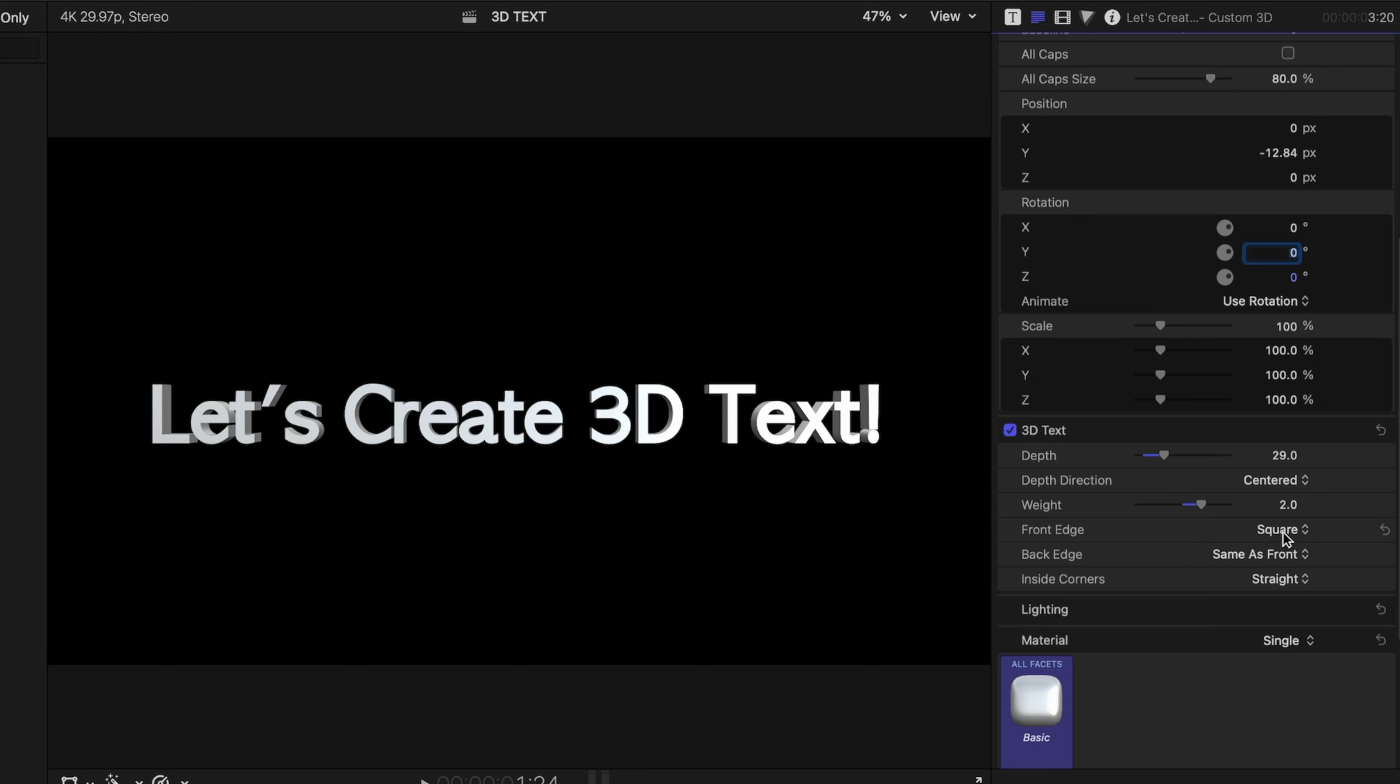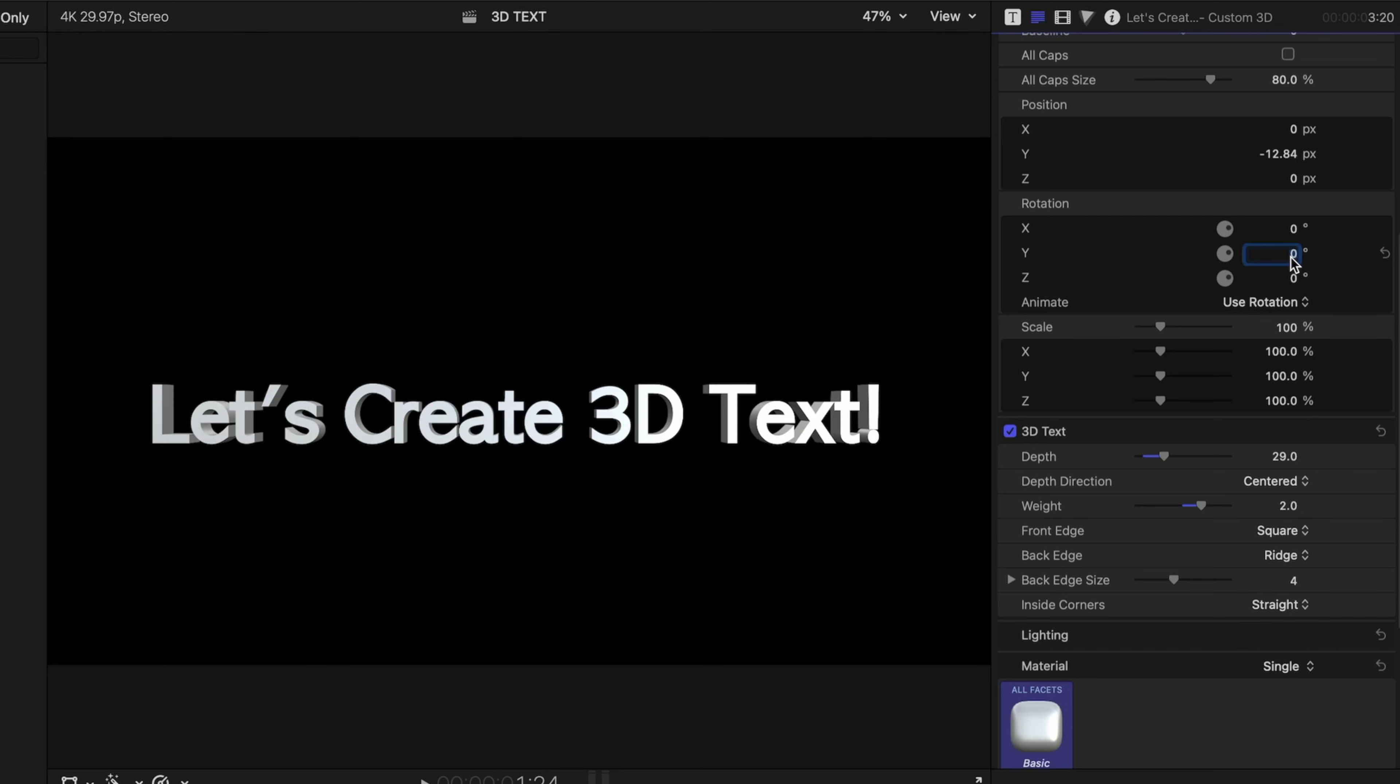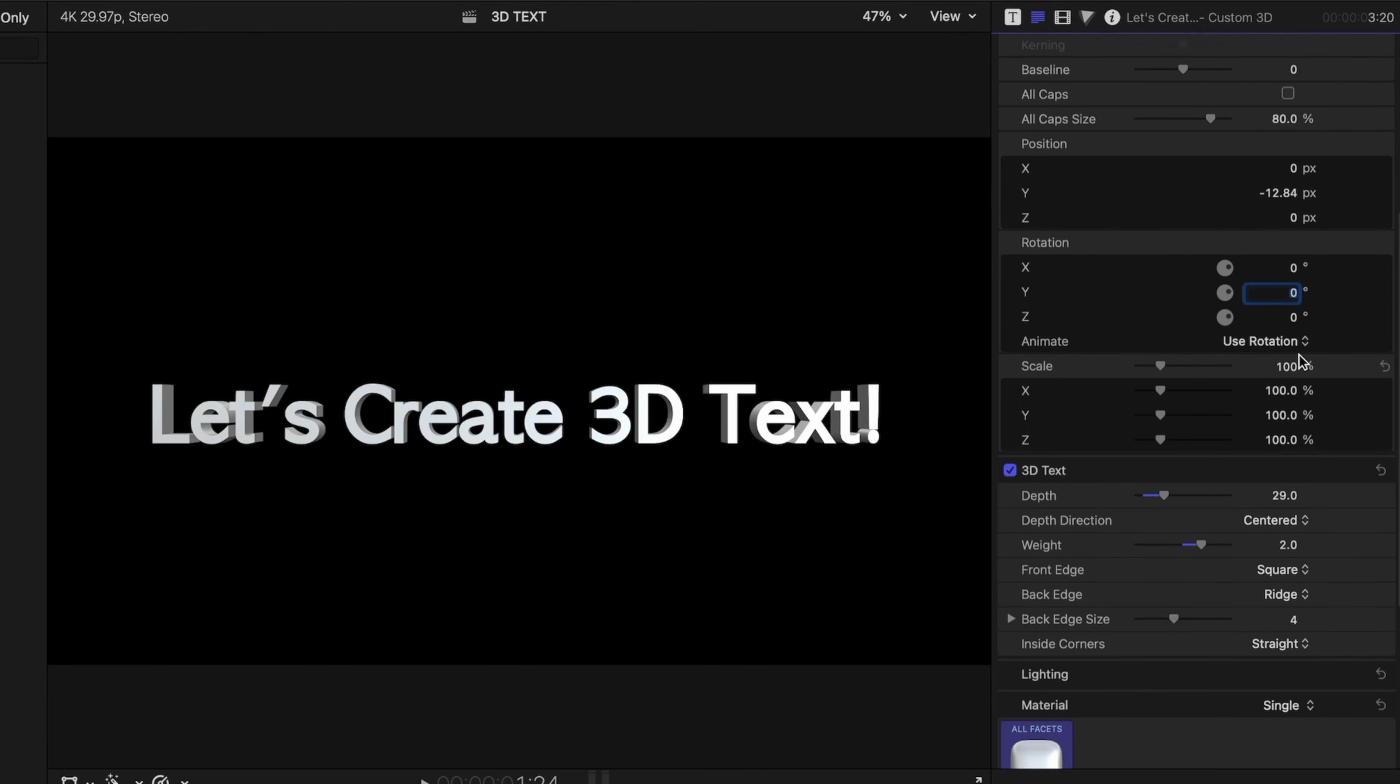You can also customize what the back edge looks like. So by default, it's going to be the same as the front, no matter what we switch the front edge to, but you can customize the look of it. Let's switch it down to ridge.